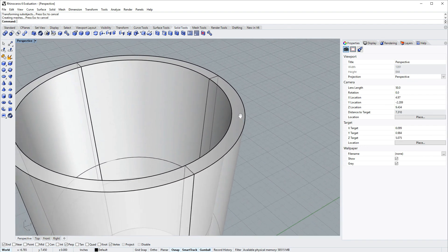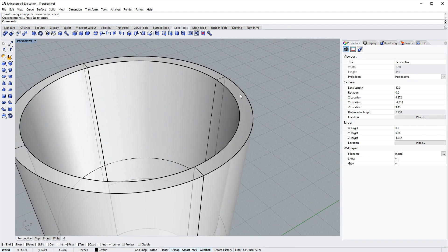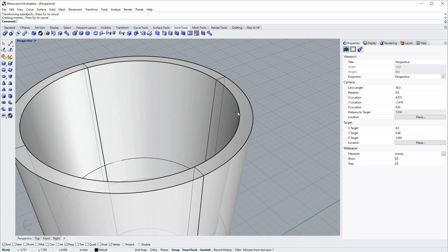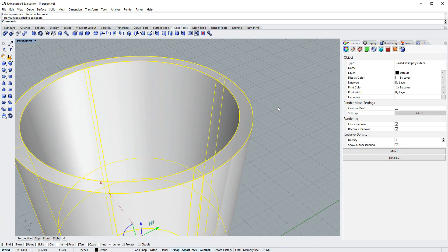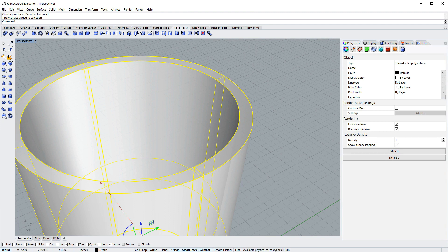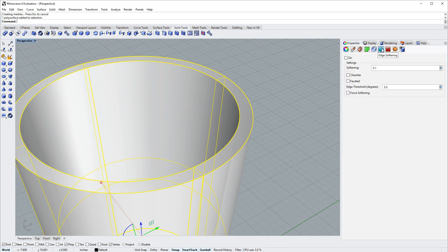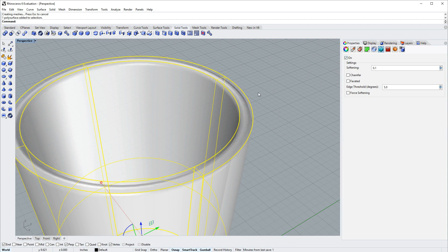Next I want to round these hard edges on the lip of the glass, but I don't need to add actual fillets to the surface geometry just yet. Instead, I'll select the glass and in the properties panel I'll use this object modifier edge softening. I'll turn that on and this rounds just the shading information for the model.